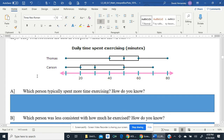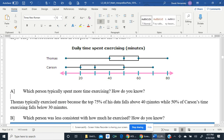Which person typically spent more time exercising? How do you know? Thomas typically exercised more because the top 75% of his data — remember, these are quartiles, so that's three of the four pieces — falls above 40 minutes. Meanwhile, 50% of Carson's time falls below 30 minutes. So we can see that Thomas typically exercised more.